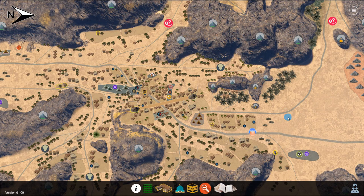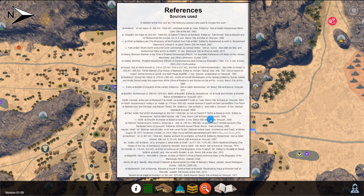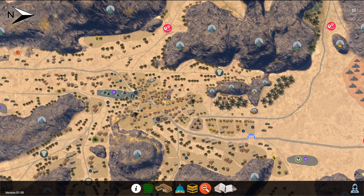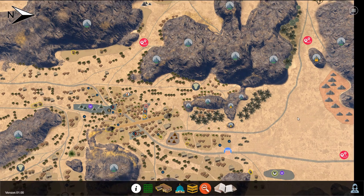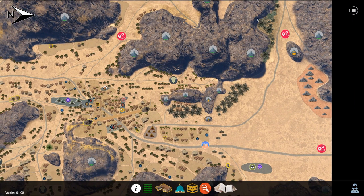On the bottom menu of the main map view, also see the icon for the references, which will display all sources used to create this map. Be sure to also explore the other icons on the map such as the valleys, mountains, main exits, and so on.